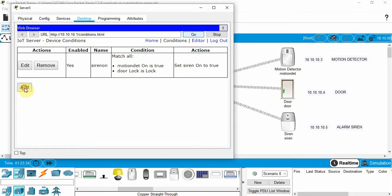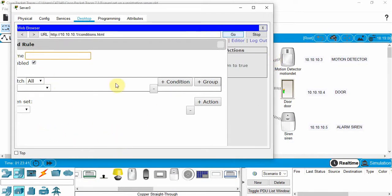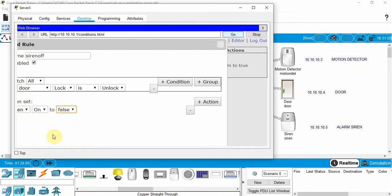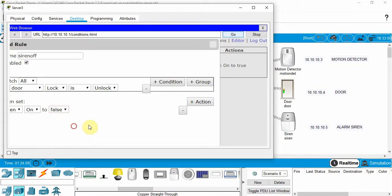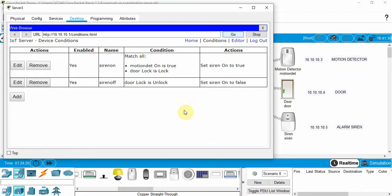Now we need to turn off the siren when the door is unlocked. Click Add again and name this rule 'Siren Off'. Set the condition: if the door Locked is unlocked, then set the siren On to false. The logic may seem a little strange but that's how it works here. Click on the gray bar, pull it up, and click OK. We now have our two actions set up.